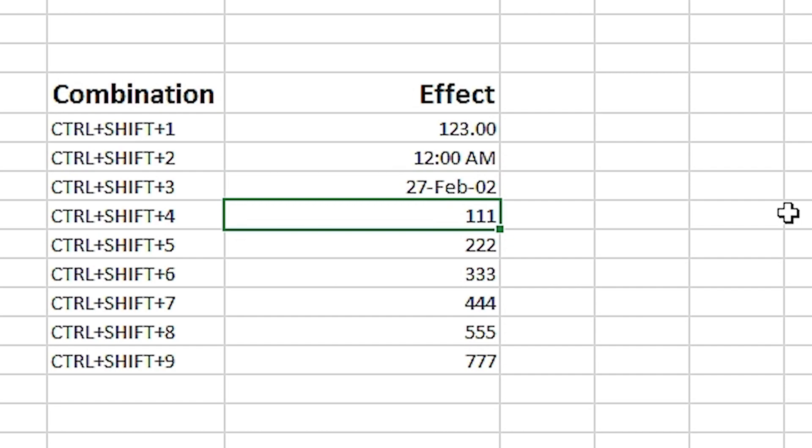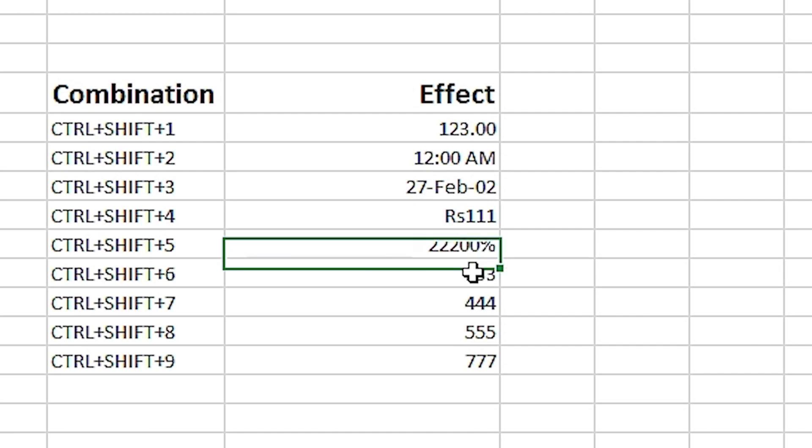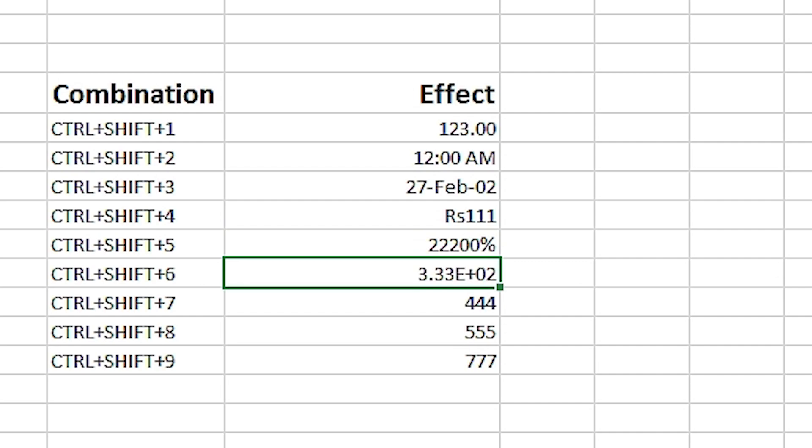To apply currency format, we use Ctrl+Shift+4. Ctrl+Shift+5 applies percentage format, and Ctrl+Shift+6 applies exponential format of the number.